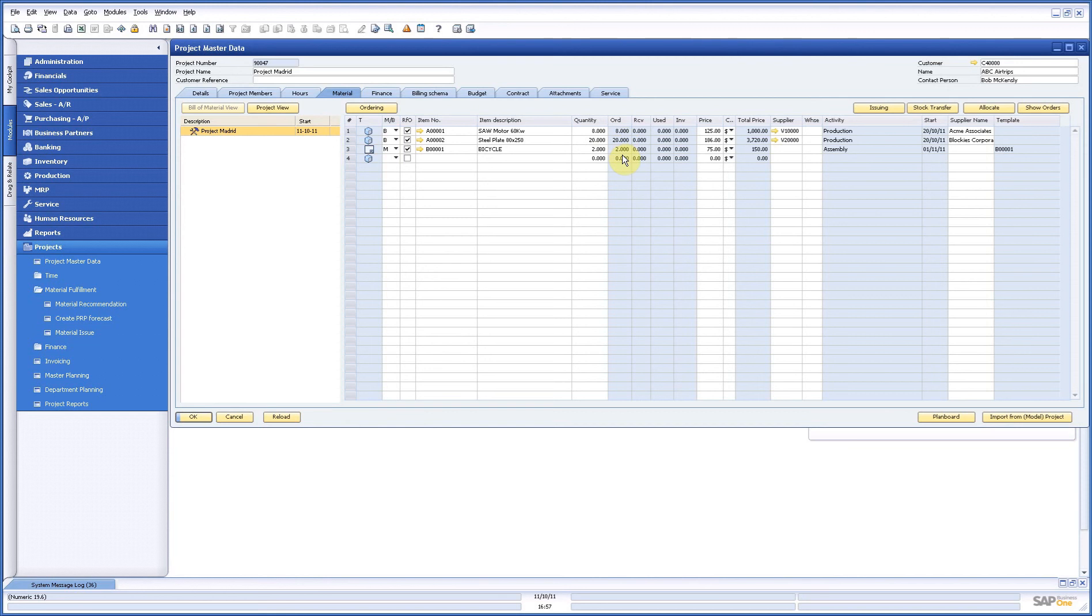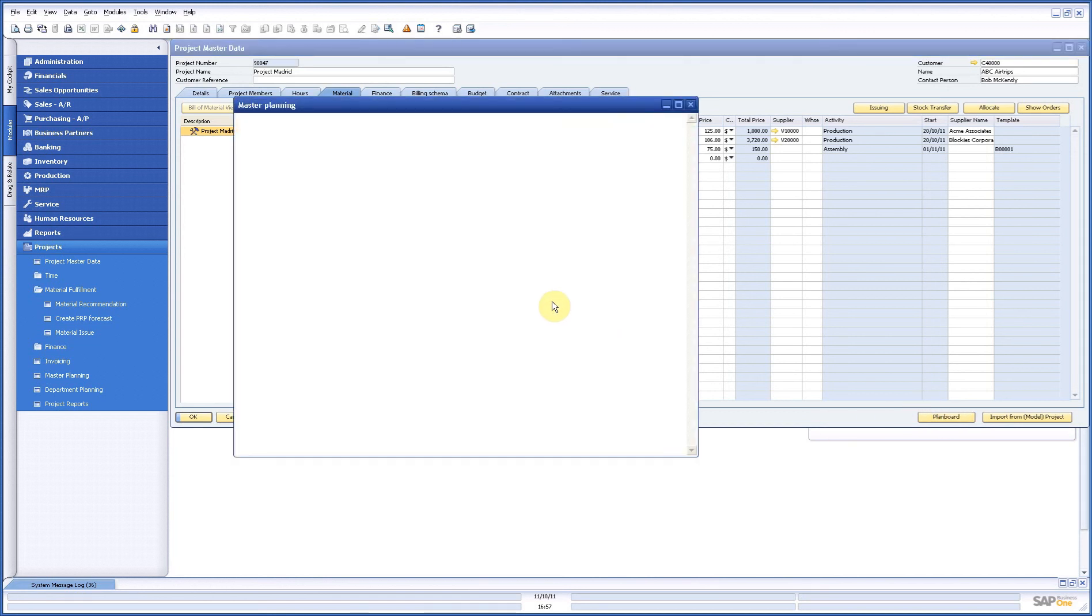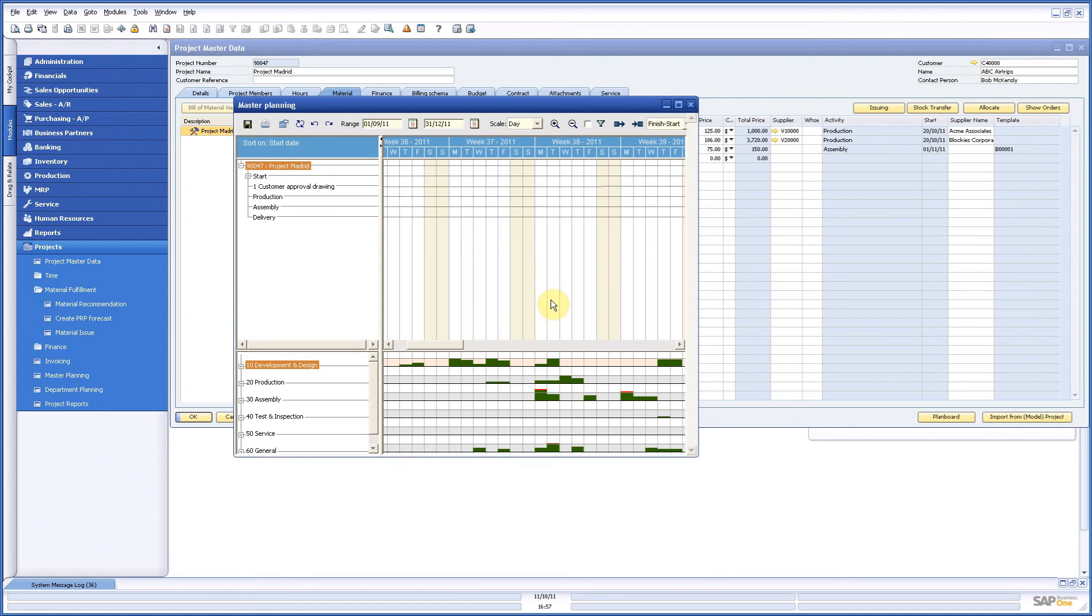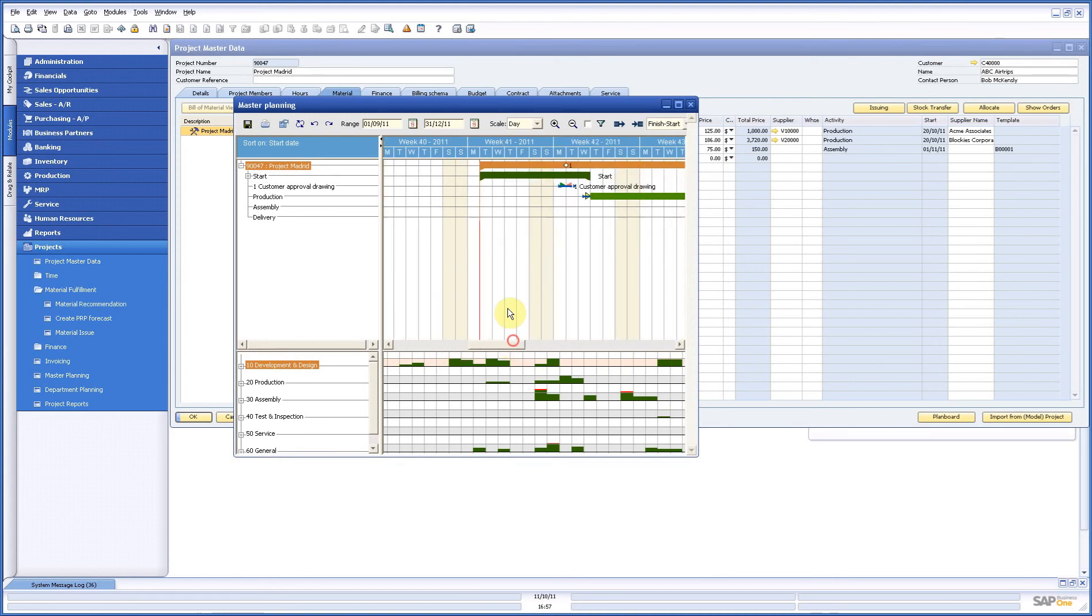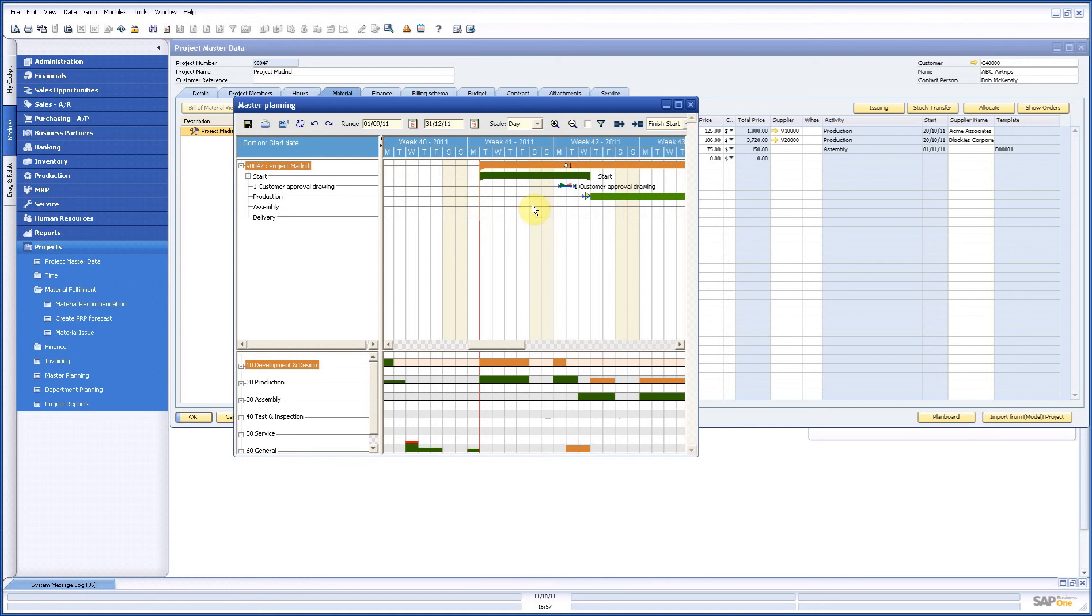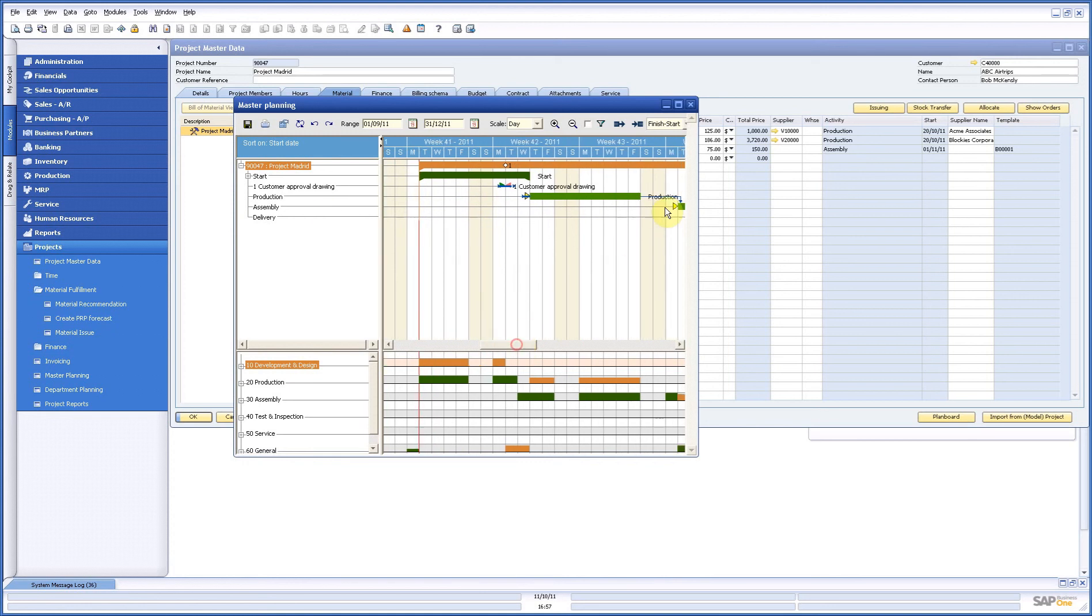If I go to my plan board we saw that in the other demonstration as well. I see here a yellow triangle and on my other activity I see this yellow triangle as well. Now this says I have ordered the material.